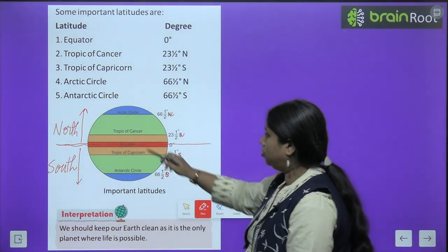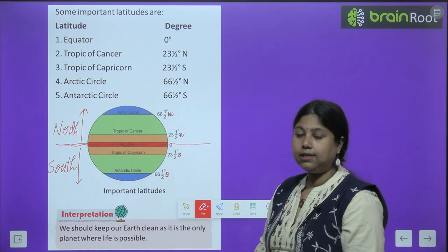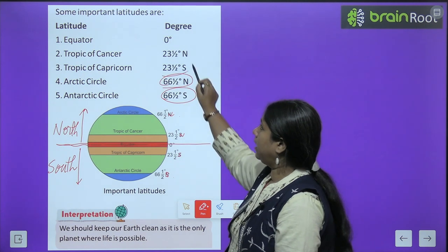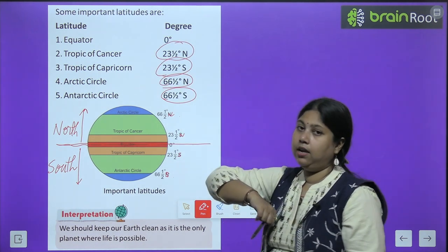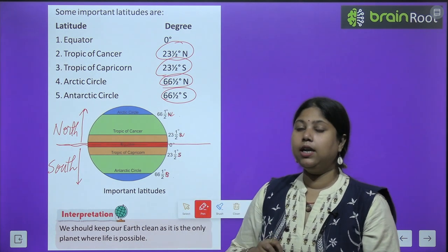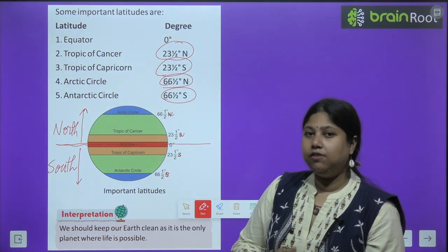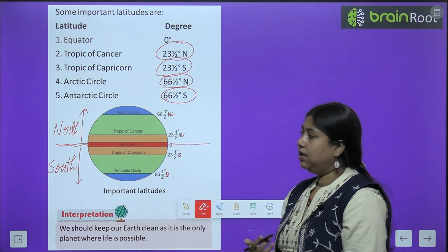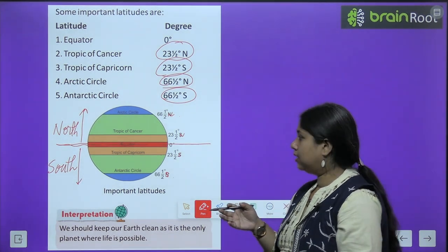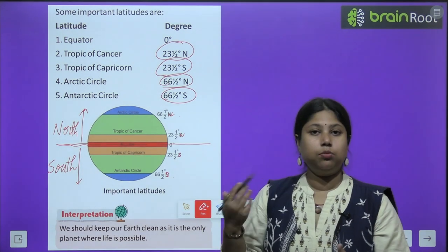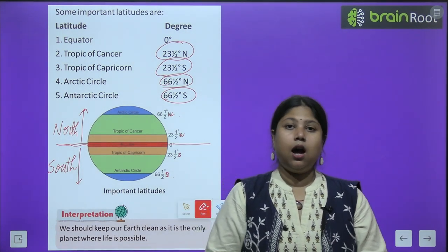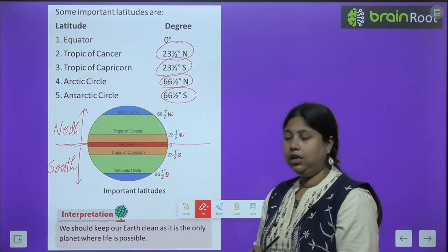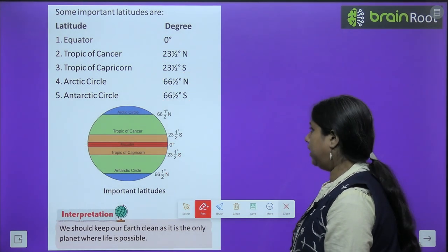Clear hai. This Arctic Circle and Antarctic Circle is poles past, and these are important degrees. You need to be very careful — equator's degree is zero degree because it is an equal division. These are very very important. Let's move further.